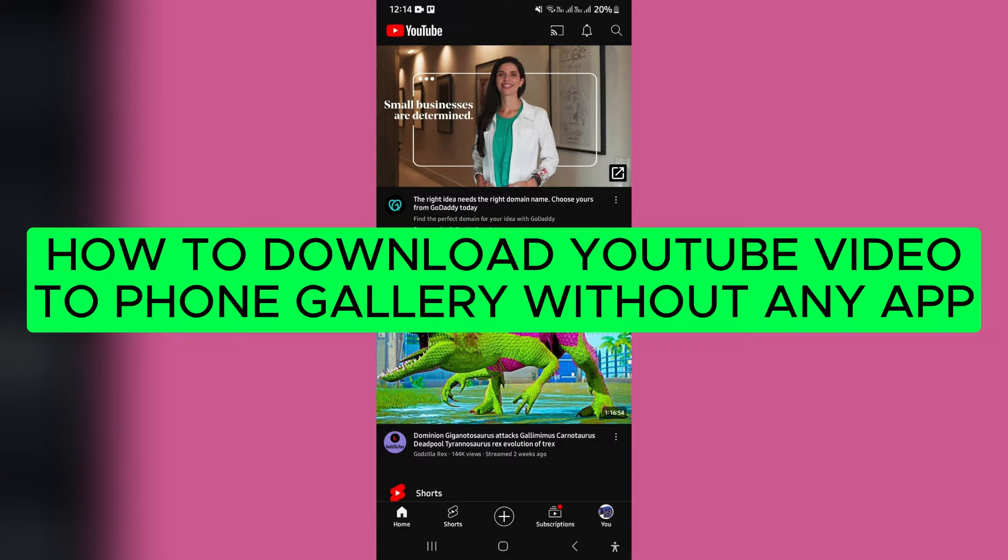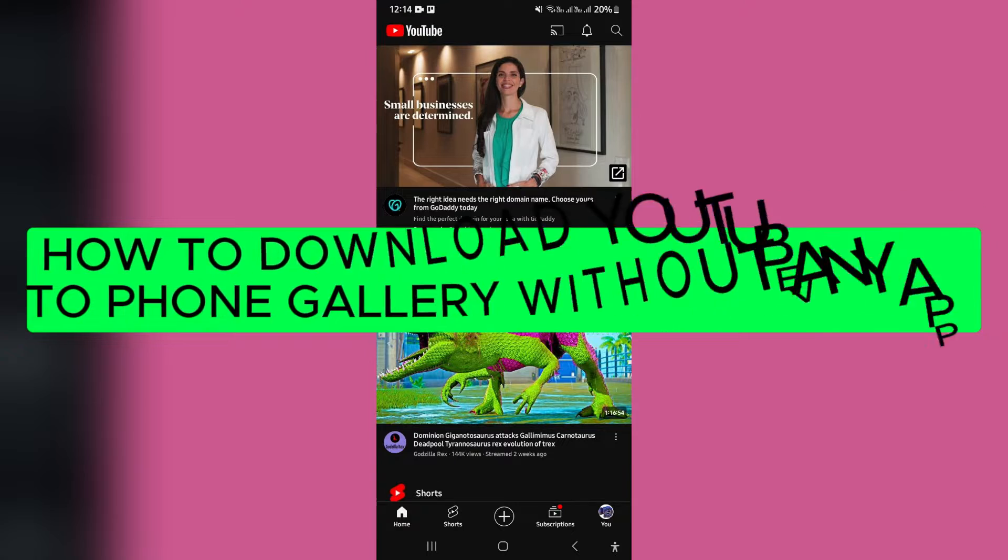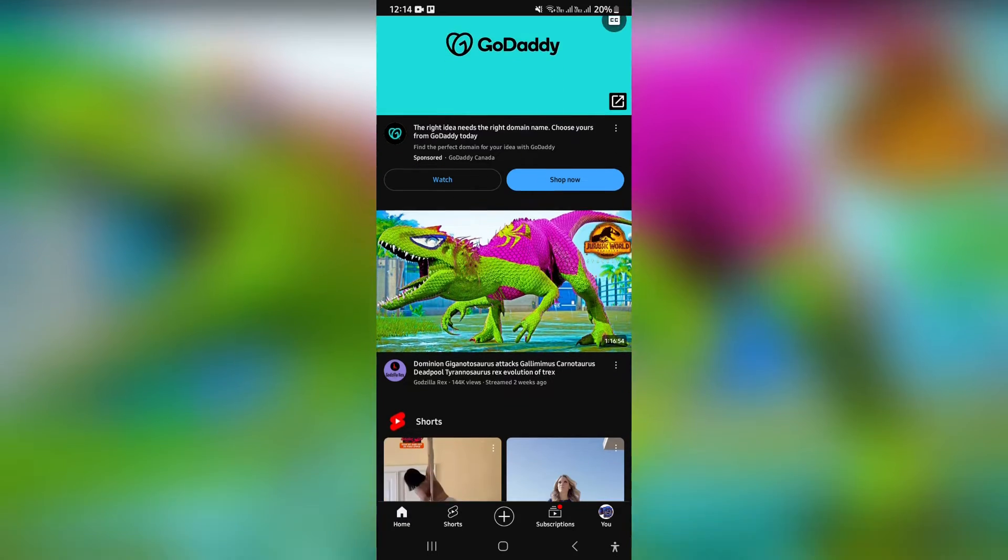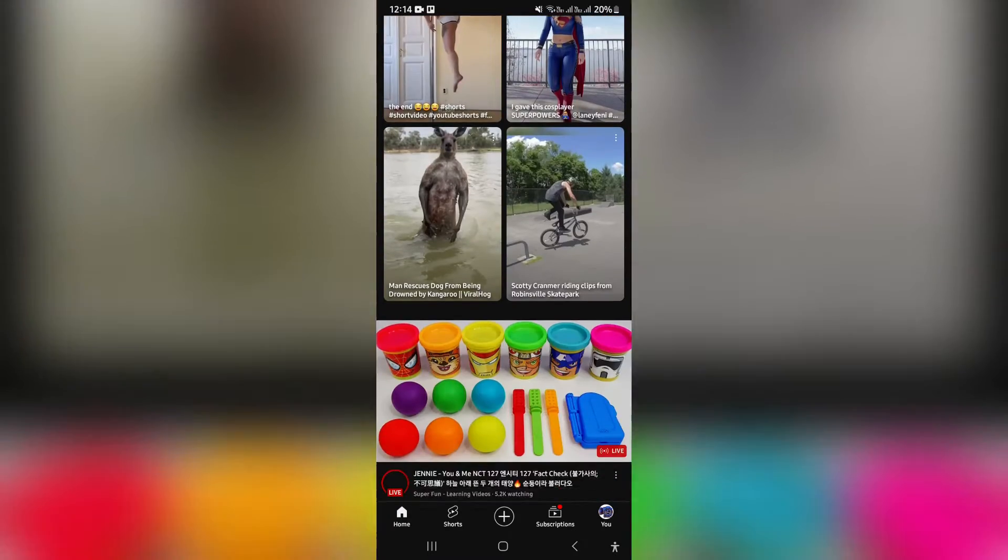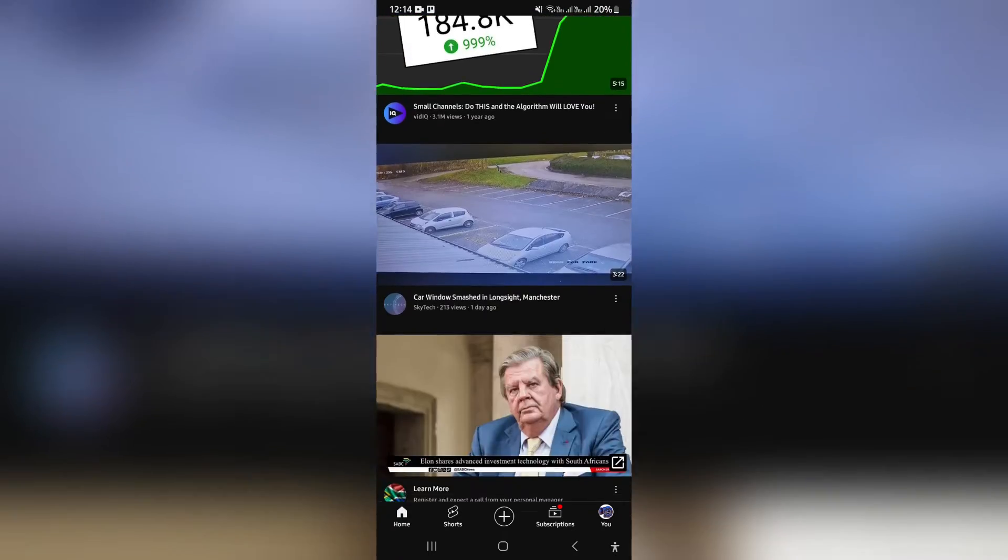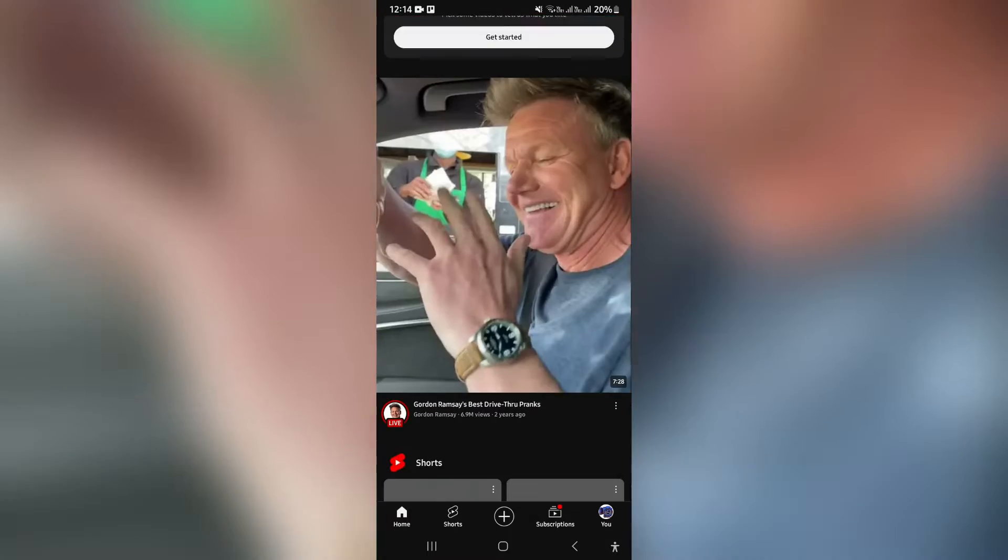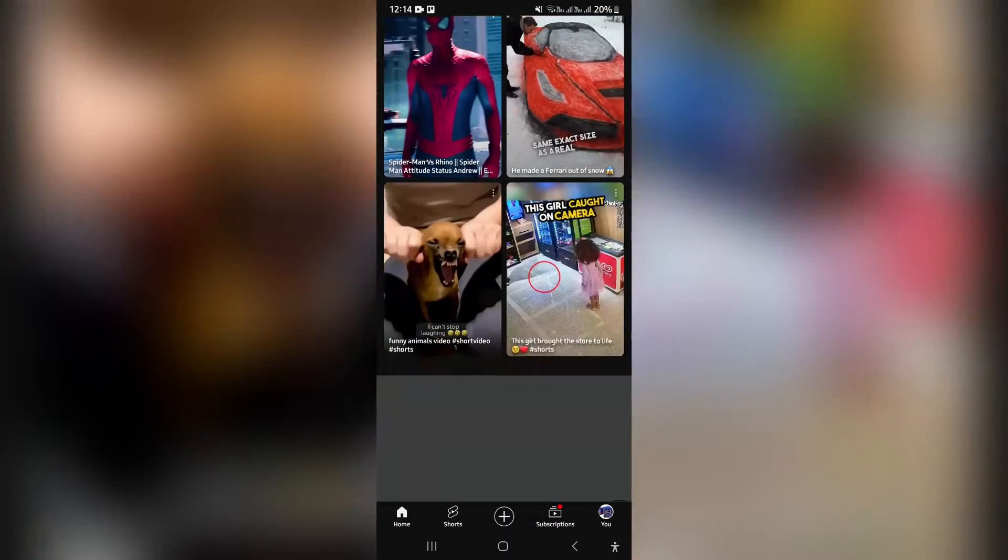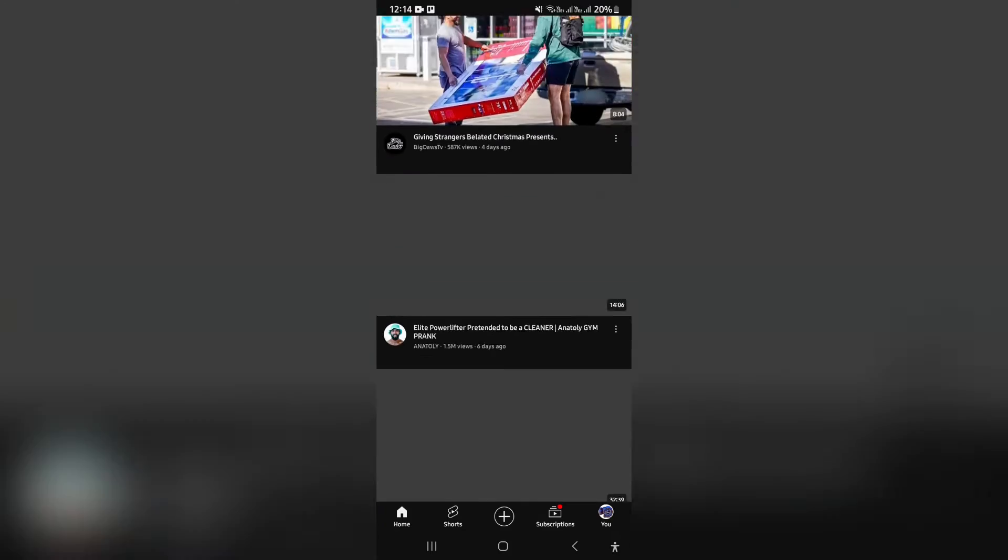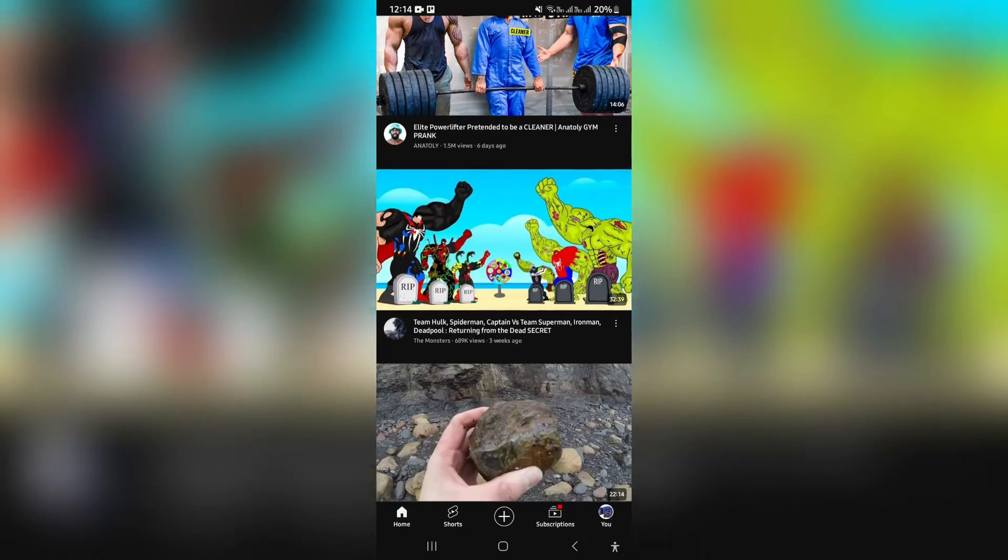How to download YouTube video to phone gallery without any app. Good day folks, and welcome to the channel. If you are looking to download a YouTube video and not have an internet connection to watch it, then this is the video for you.